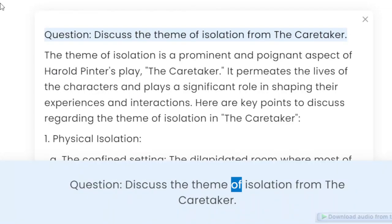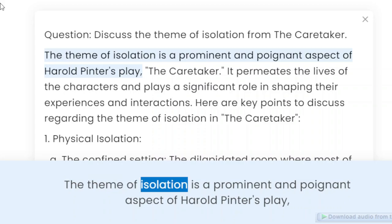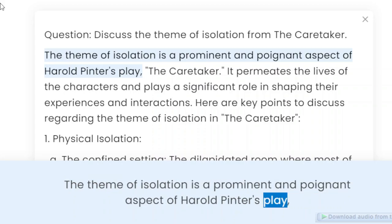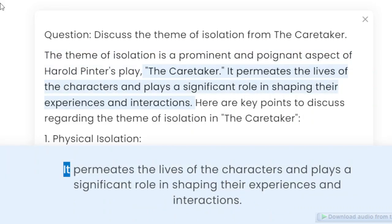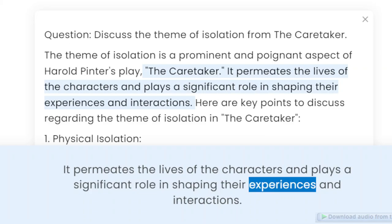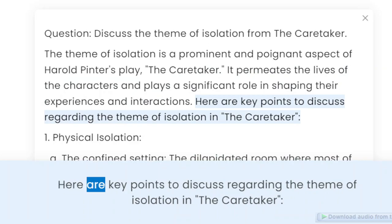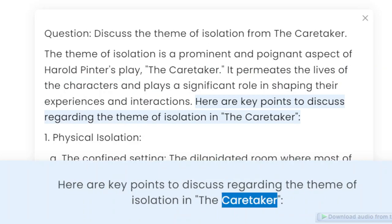Question: Discuss the theme of isolation from The Caretaker. The theme of isolation is a prominent and poignant aspect of Harold Pinter's play, The Caretaker. It permeates the lives of the characters and plays a significant role in shaping their experiences and interactions. Here are key points to discuss regarding the theme of isolation in The Caretaker.